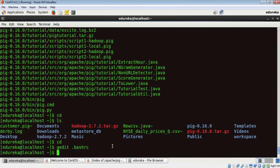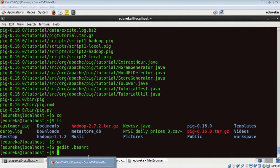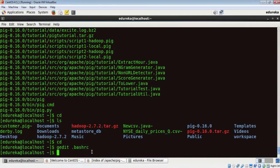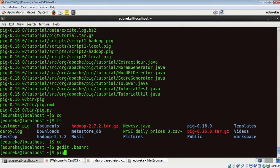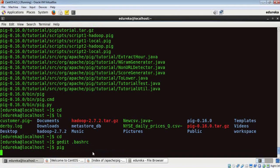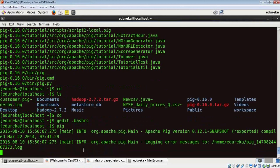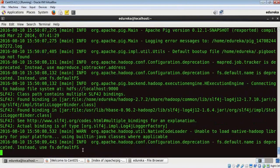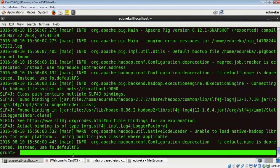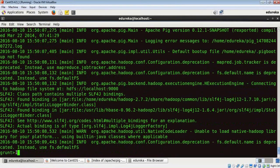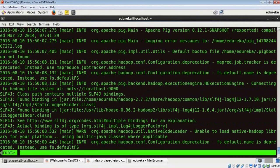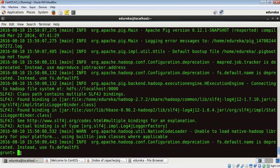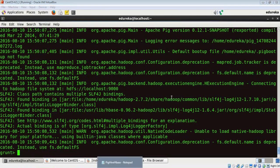We can start Pig by going to our Grunt shell. We can just give the command pig. Folks, our Pig Grunt shell has opened. This means that Pig has been installed in your system.